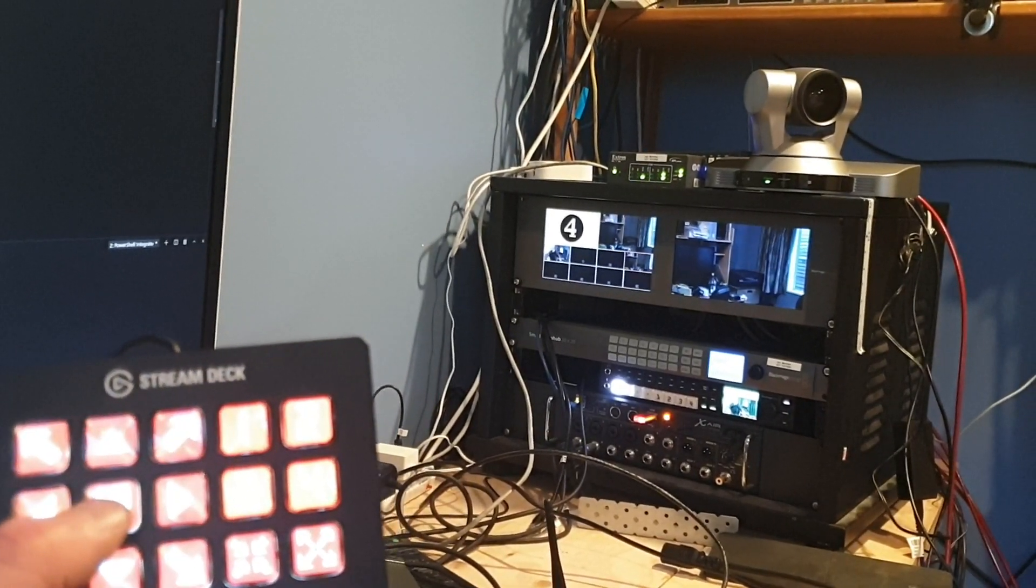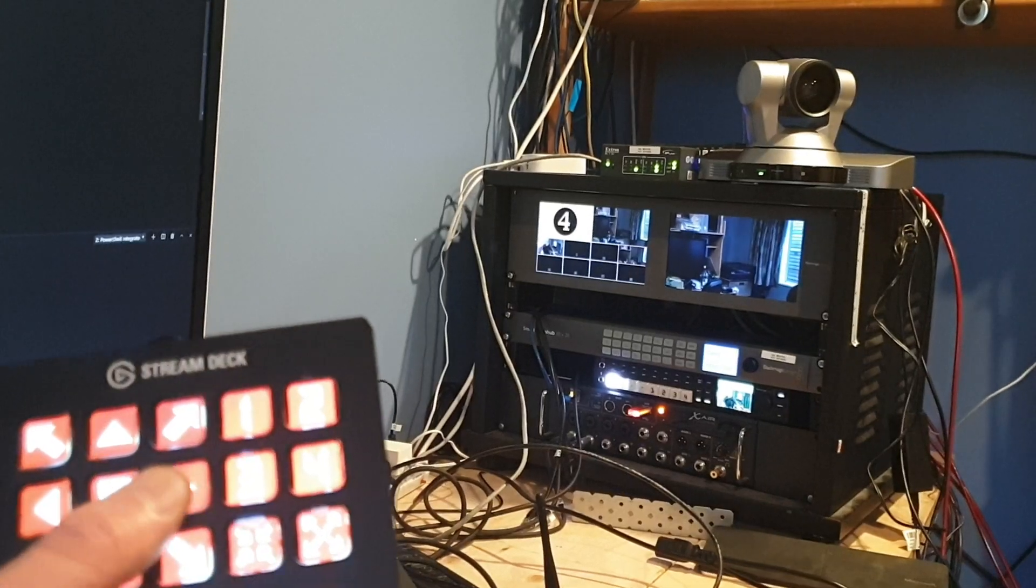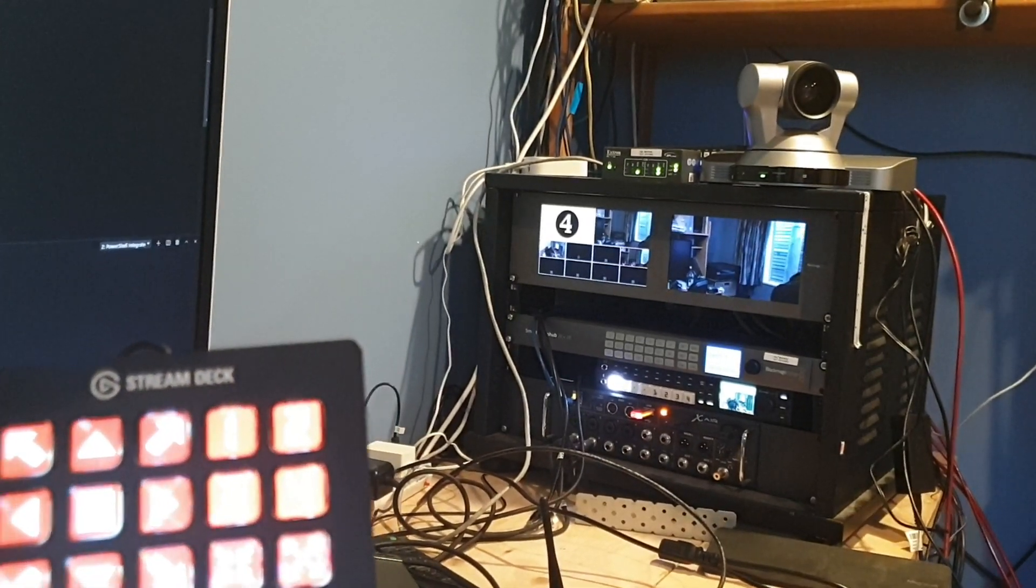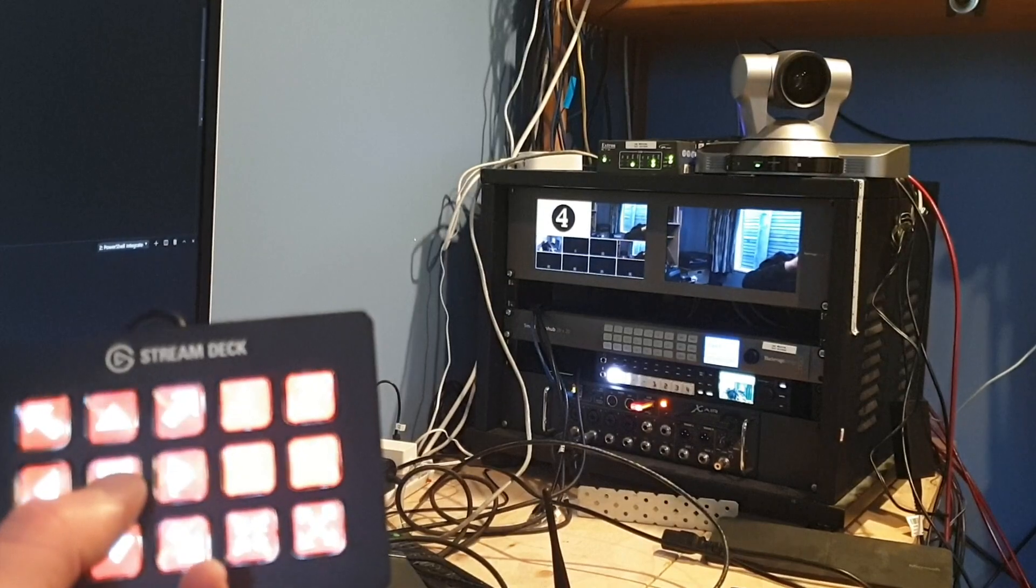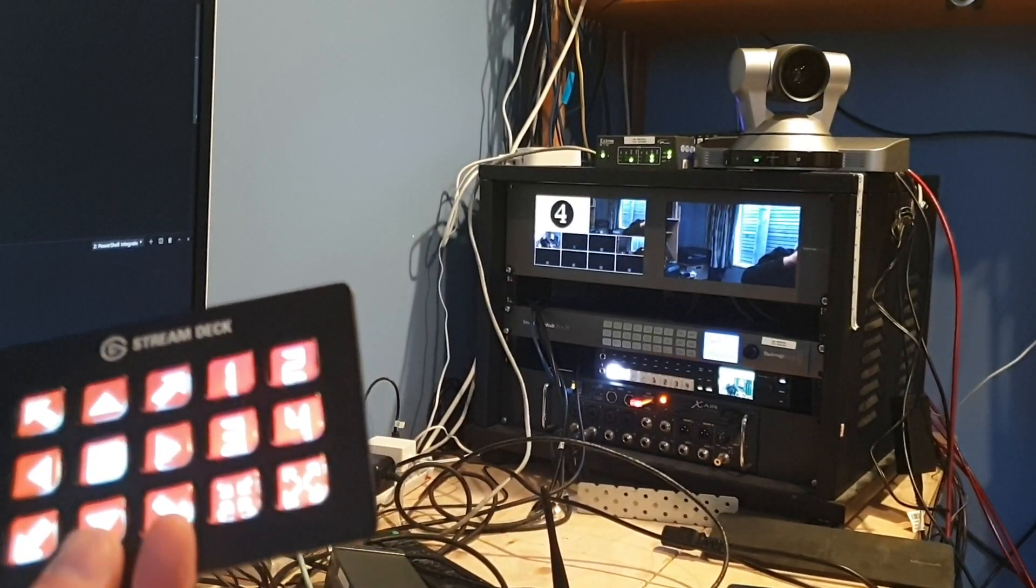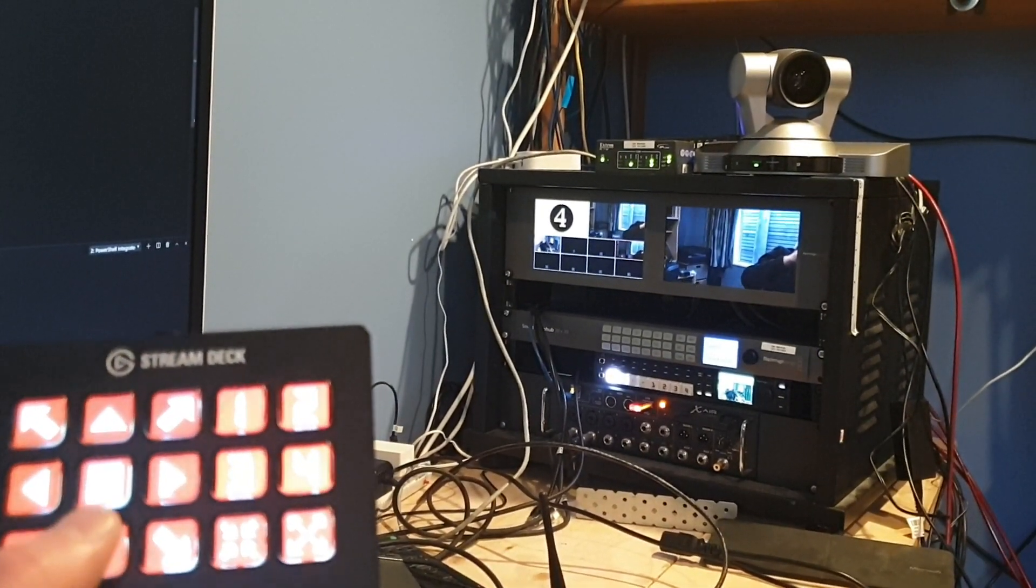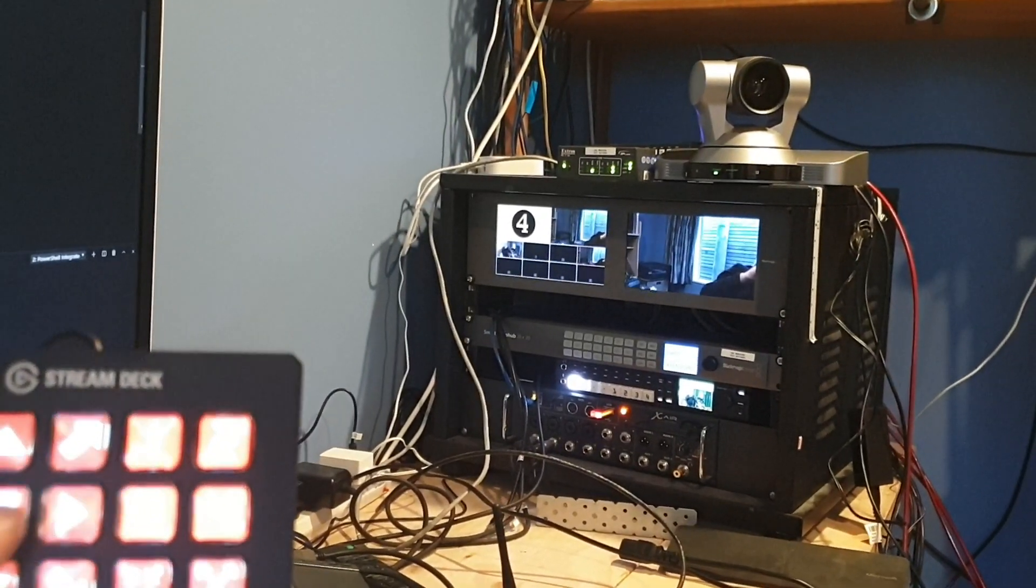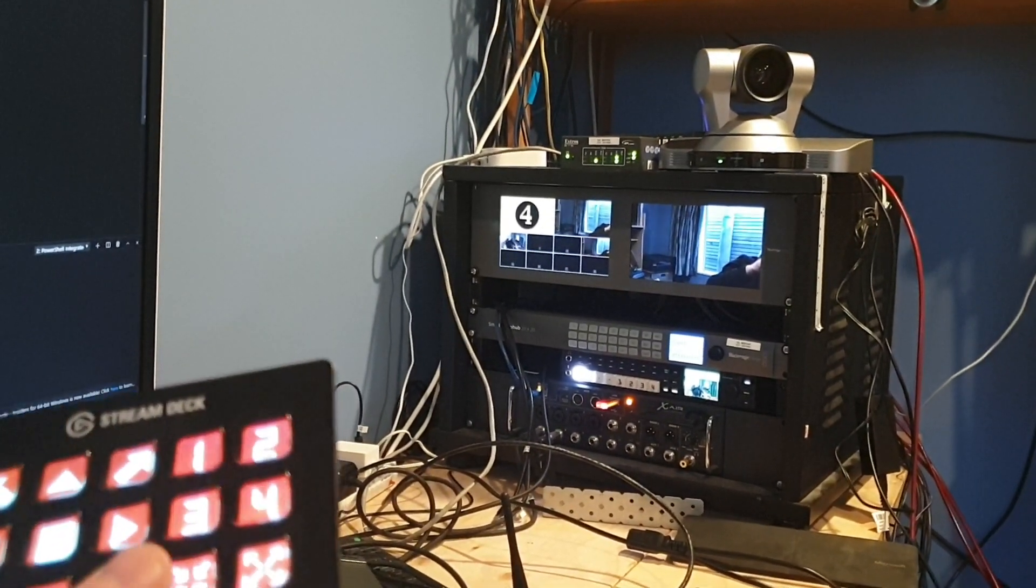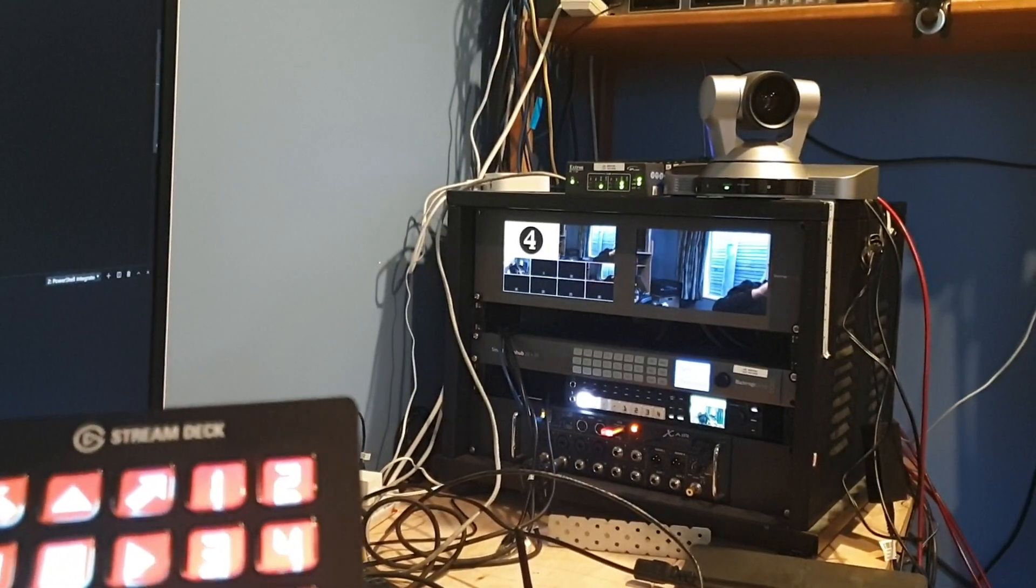I can pan the other way and stop, and I can tilt up and down and zoom in and out.